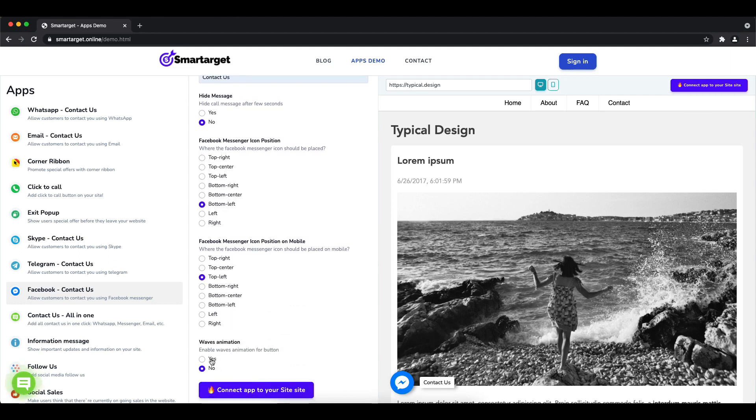You can also choose if the app will have the waves animation. Now click on Connect to your site.